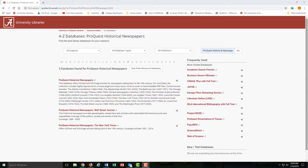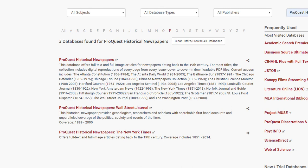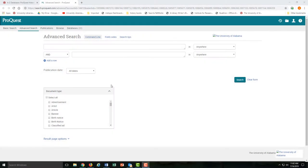ProQuest Historical Newspapers includes full-text access to some of the largest, most well-known papers in the country, including the Wall Street Journal and the New York Times. At this point, it's important to point out a few tips for searching on historical newspaper databases.